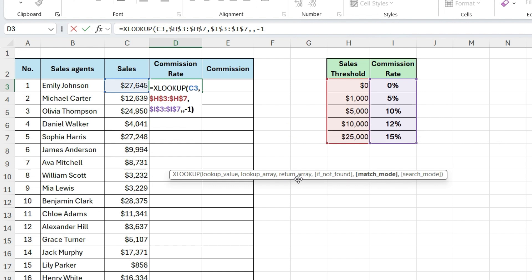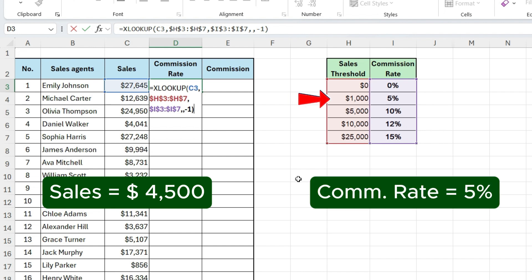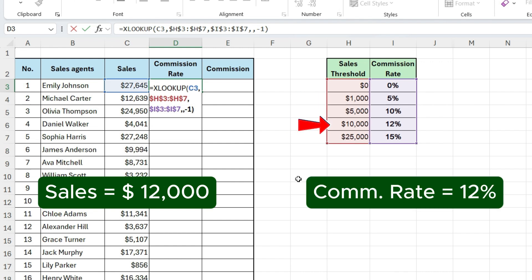For example, if someone made $4,500 in sales, Excel matches it to the $1,000 threshold and returns 5%. If they made $12,000, it picks the $10,000 slab and gives 12%.